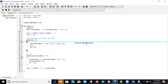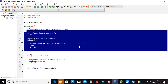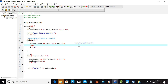In the last video we covered conversion of binary to octal. Now we will discuss the conversion of binary to hexadecimal.